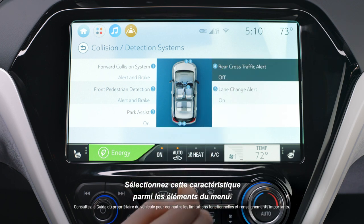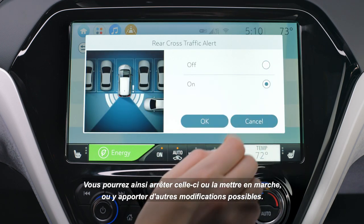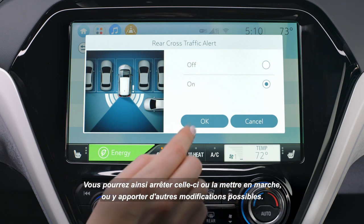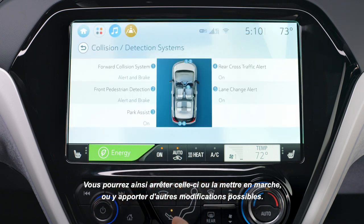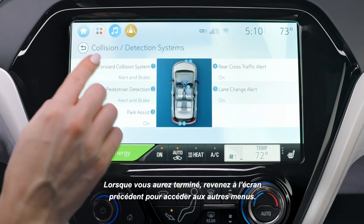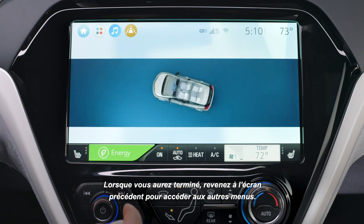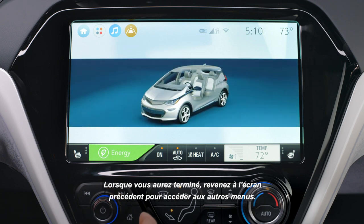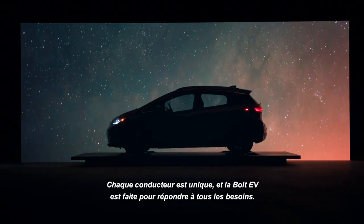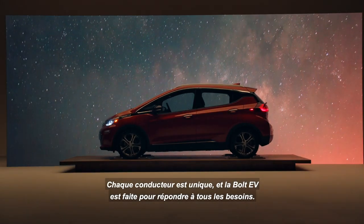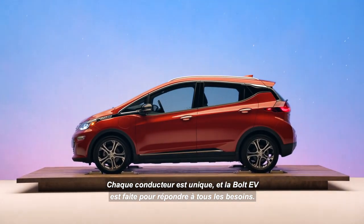From the menu items, select the feature. This will allow you to turn the feature off or on and make other modifications that may be listed. Or you can return to the previous screen to access other personalization menus. Every driver is unique, and Bolt EV is designed to fit your needs.